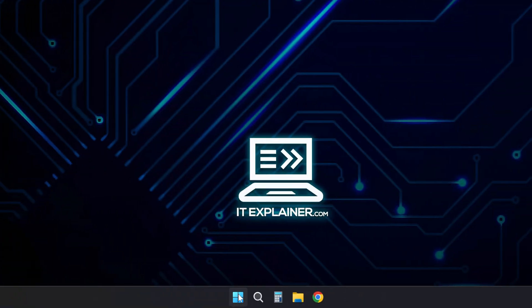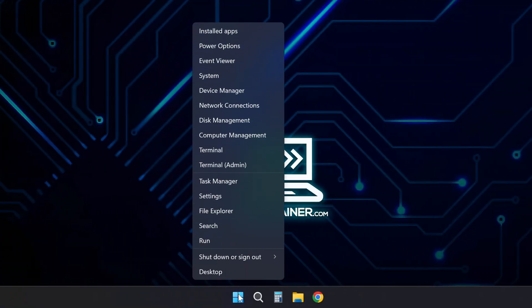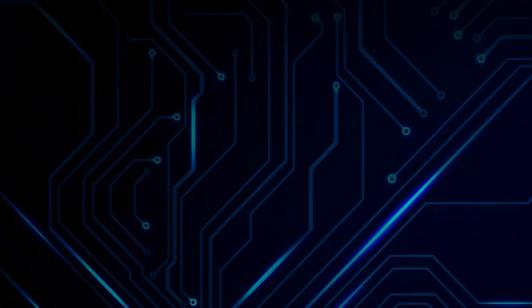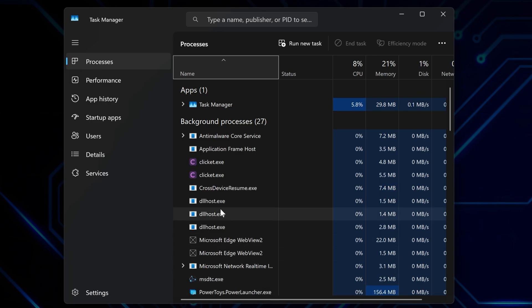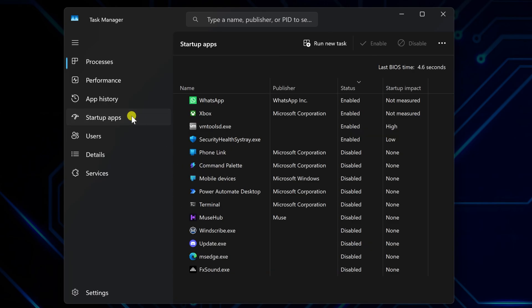Now here's what really slows down your boot time. Startup programs that launch automatically every time you turn on your computer. Right-click your Start button and hit Task Manager. Go to the Startup Apps tab and you'll see exactly what's launching when Windows starts.